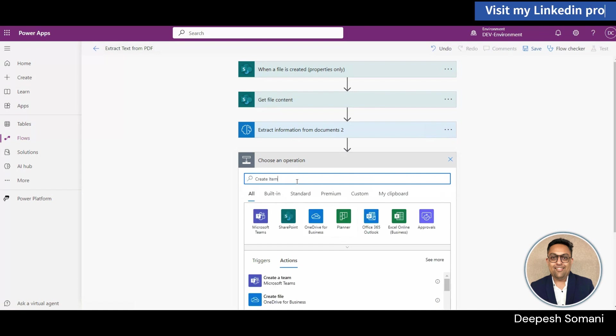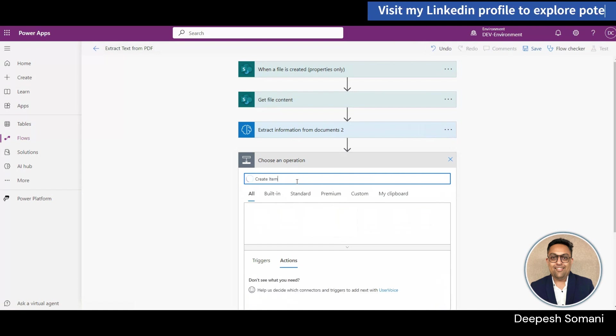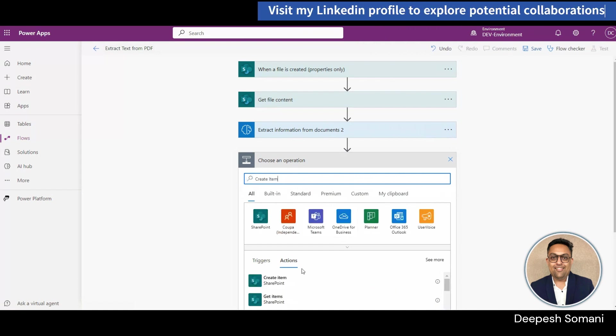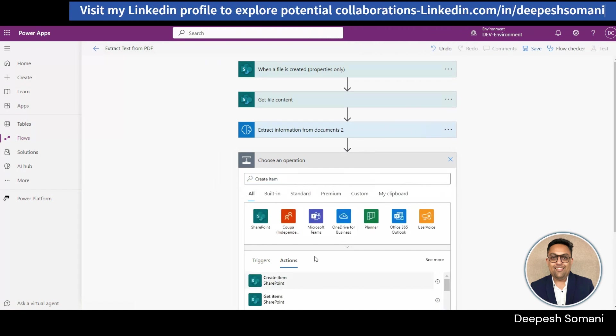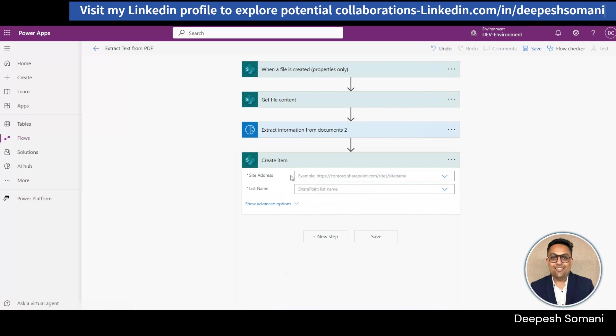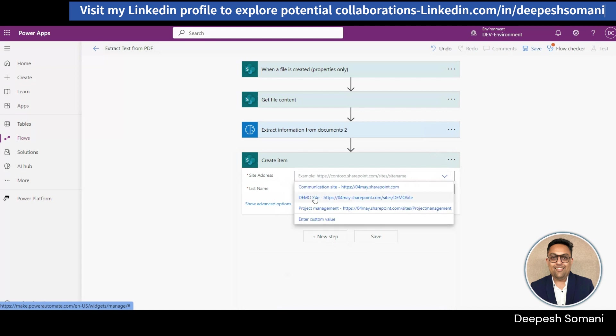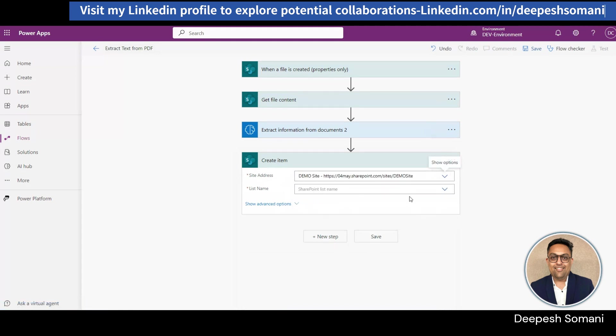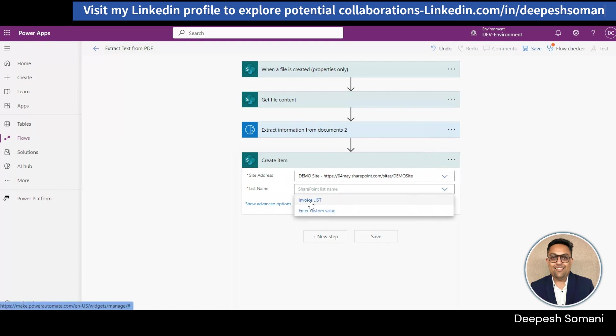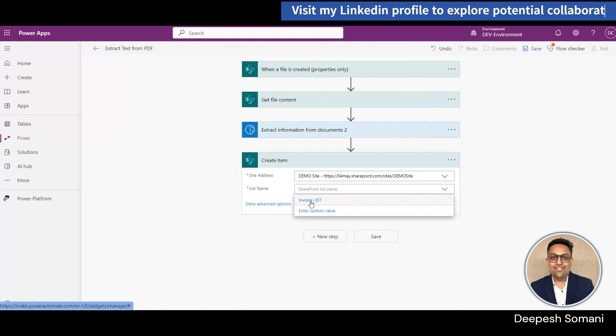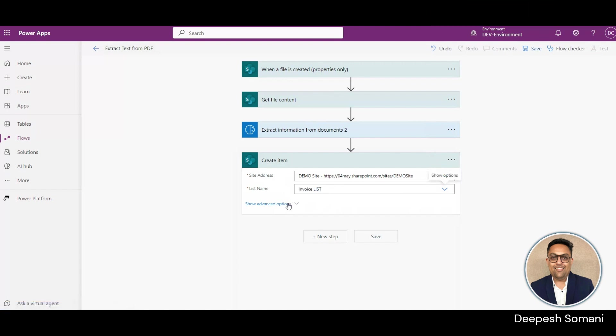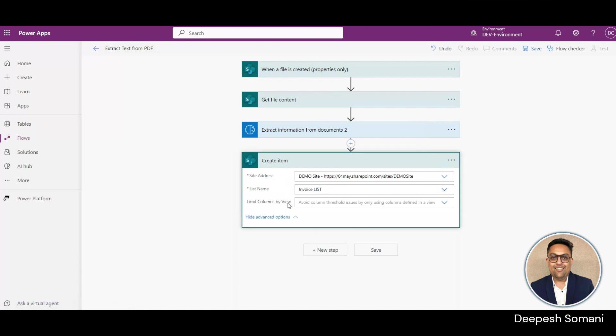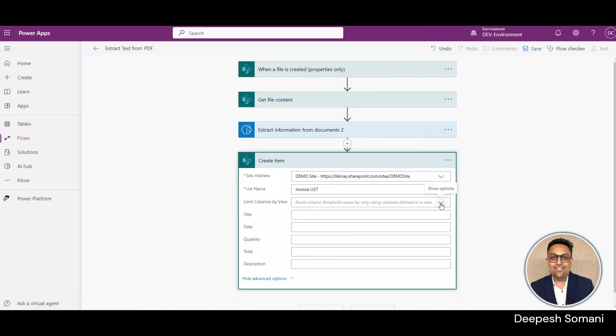Now, add one more action from SharePoint create item. In this action, select site address and invoice list in list name.